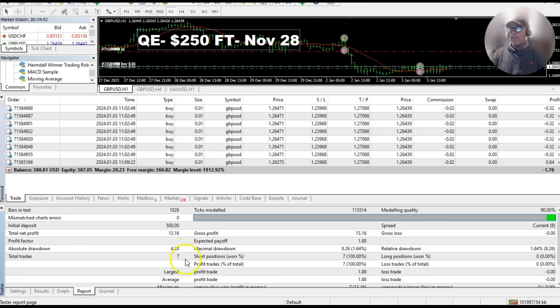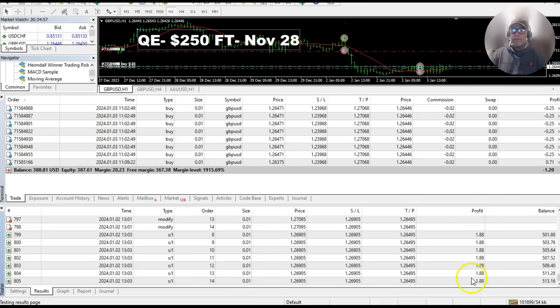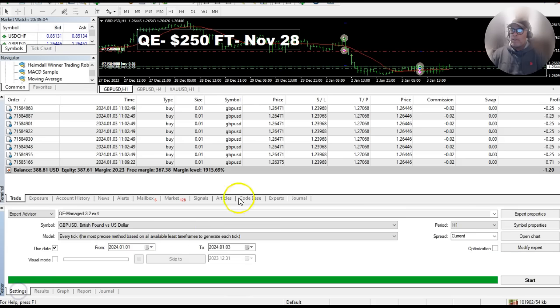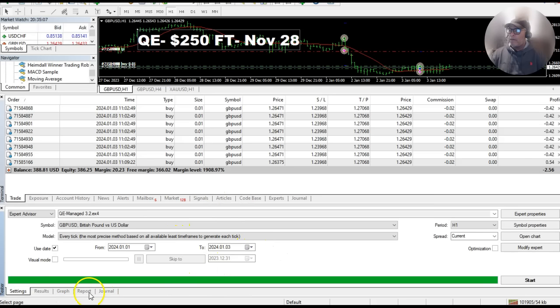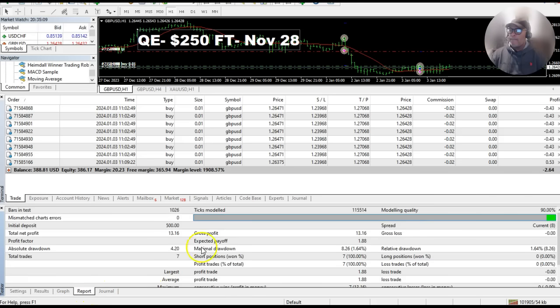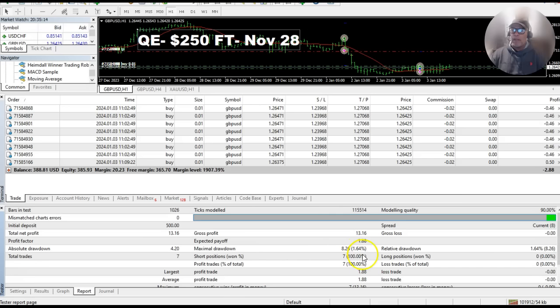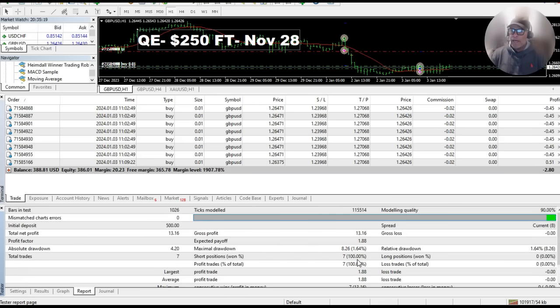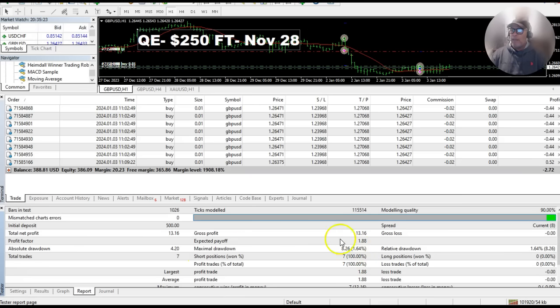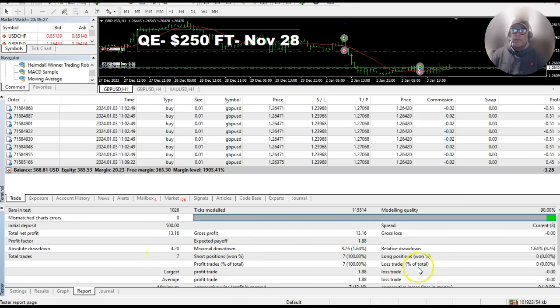Now this is what I want you to look at. 7 trades. With these 7 trades, let's look at the results. The profit was $1.88 per trade. And here on the report, the drawdown was only, check this out, maximum drawdown, and again this is one day so that means nothing, it's just a snapshot in time, was 1.6%, that's maximum drawdown. Absolute drawdown was $4 or some odd cents, and 1.64% relative drawdown.